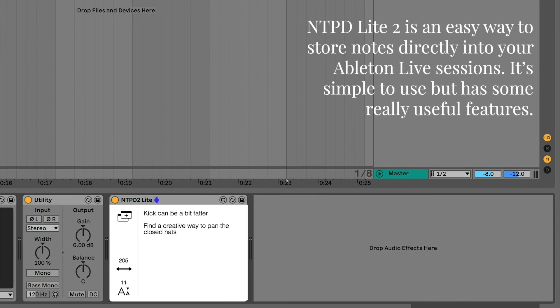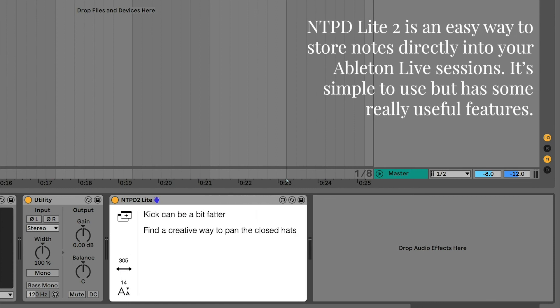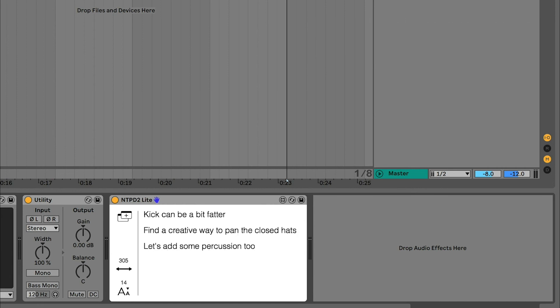Notepad Lite 2 is an easy way to store notes directly into your Ableton Live sessions. It's simple to use but has some really useful features.